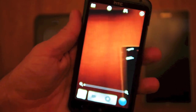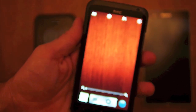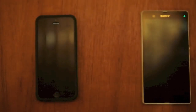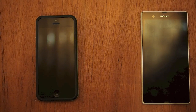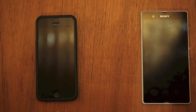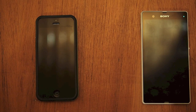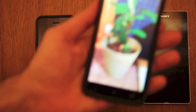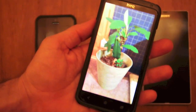We'll start with the HTC One X. We've got a plant here off camera. I'll fire up the camera app and I'll shoot it without flash, auto settings. Hold it as still as I can get it. And there we go, so we've got this photo here.